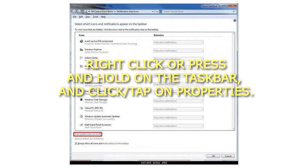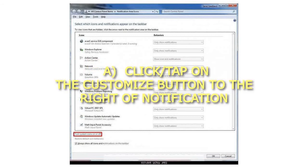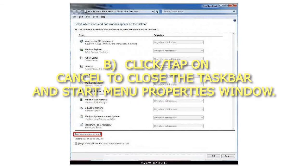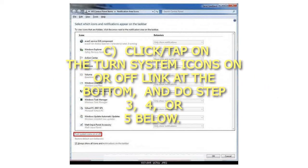Or, right-click or press and hold on the taskbar, and click or tap on Properties. A. Click or tap on the Customize button to the right of the notification area. B. Click or tap on Cancel to close the taskbar and start menu properties window. C. Click or tap on the Turn System Icons On or Off link at the bottom, and do step 3, 4, or 5 below.